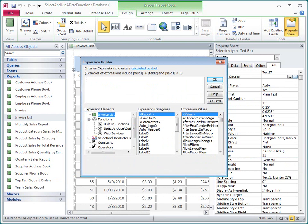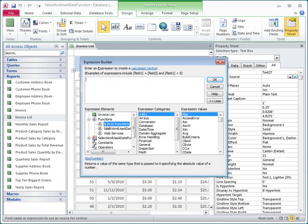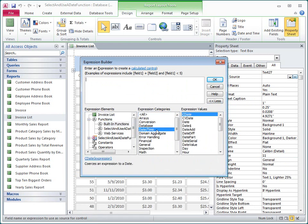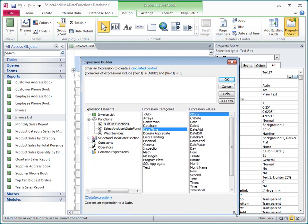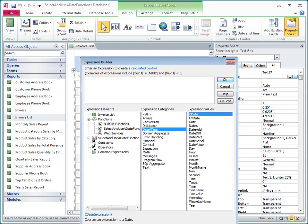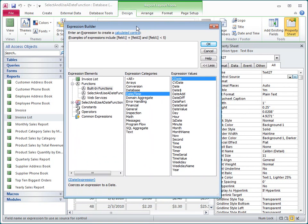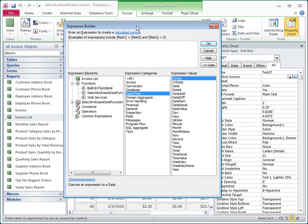The Expression Builder provides an easy way to research functions and then add them to a database. One thing to keep in mind is that not all functions are available in every context. The Expression Builder will only show you the functions that are appropriate for each one.